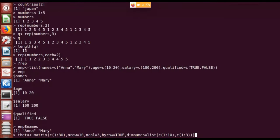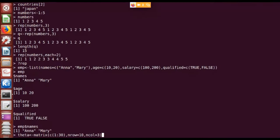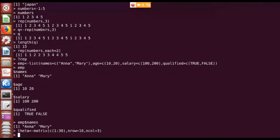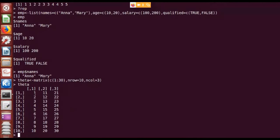Then there is the argument 'byrow'. 'byrow = TRUE' indicates that elements are filled in row-major order. If I skip this argument the default is column-major. For example, 'theta = matrix(c(1:30), nrow=10, ncol=3)' creates a 10 by 3 matrix using the first 30 elements. Displaying it shows 10 rows and 3 columns filled in row-major order: 1, 2, 3, 4...